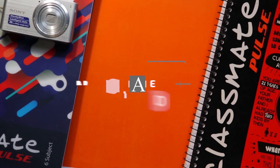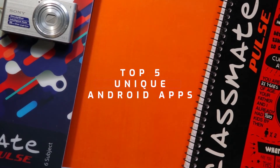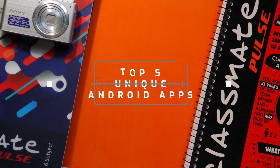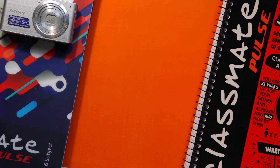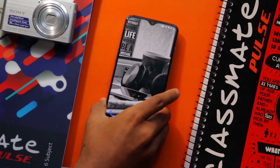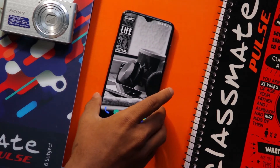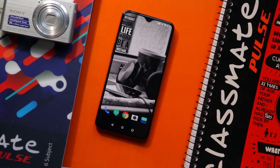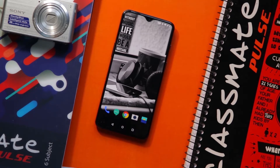Hello everyone. Android apps have been getting quite interesting nowadays — it could be their uniqueness or even the concept. So here are my top 5 unique Android apps which you should check out for sure.